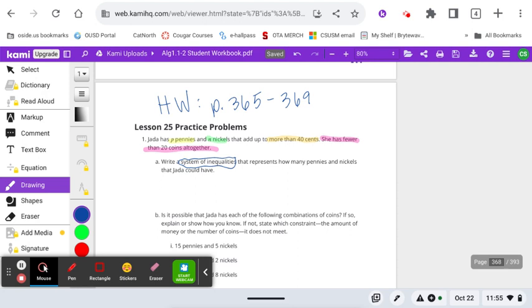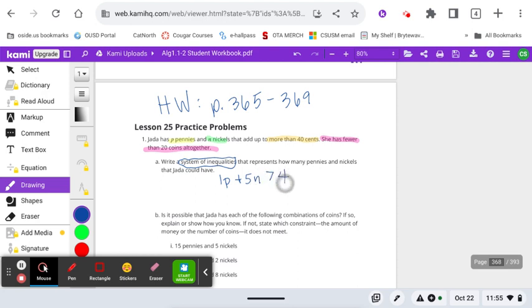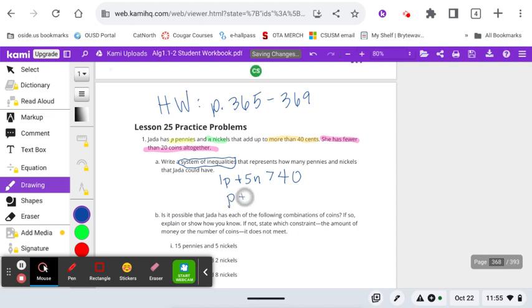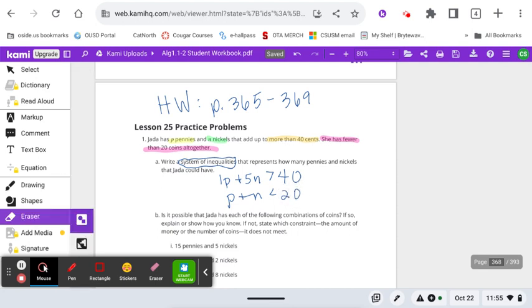So pause the video now and write this. Again, it is so important that you can write the inequality yourself and then check your answer. All right, how'd you do? Did you remember that pennies were one cent, nickels are five cents? And more than 40 cents means we should have a greater than. Notice there's no equals. She has fewer than 20 coins together. How would you do?